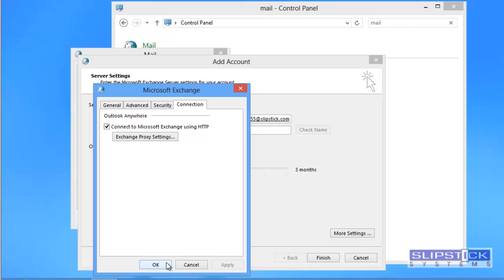Depending on the type of account you have you may have different options on the dialog when you click on more settings.